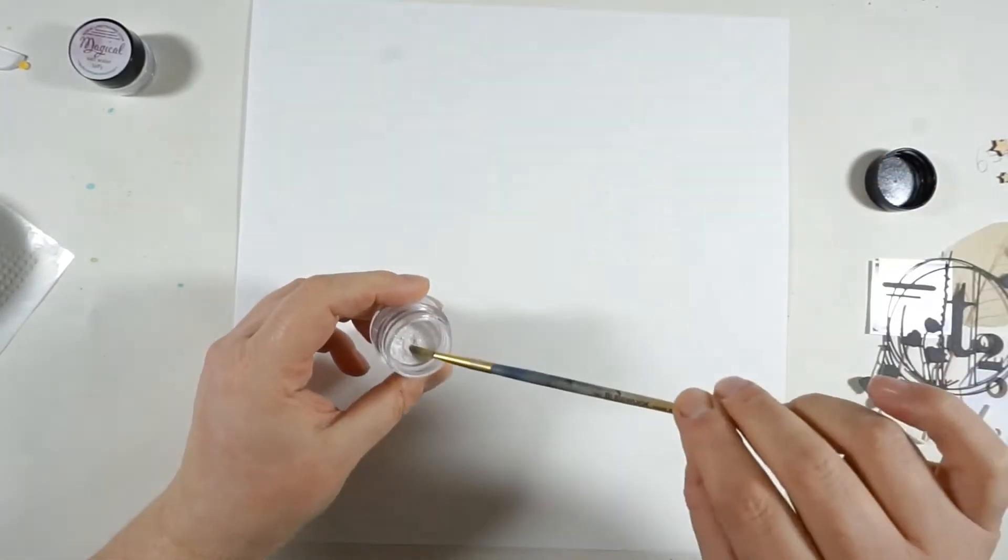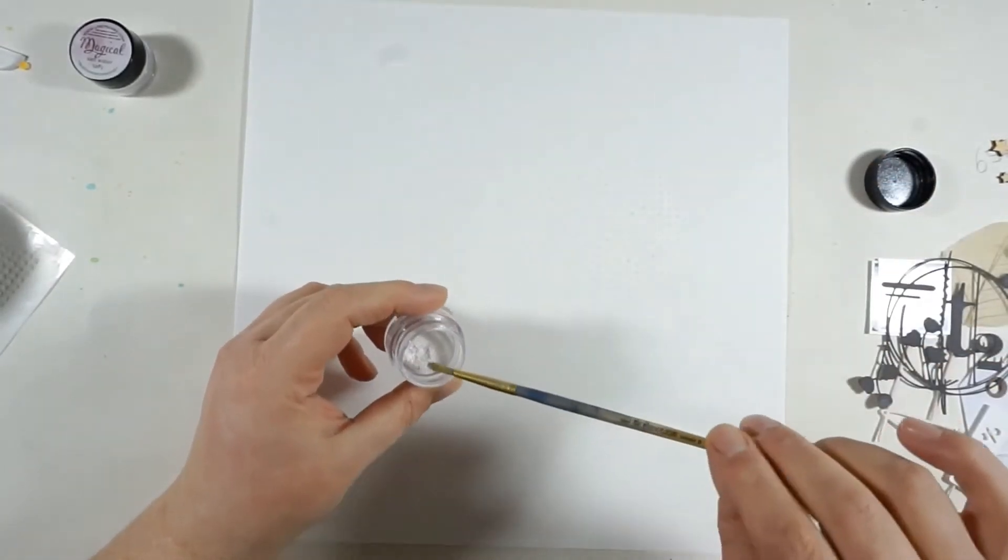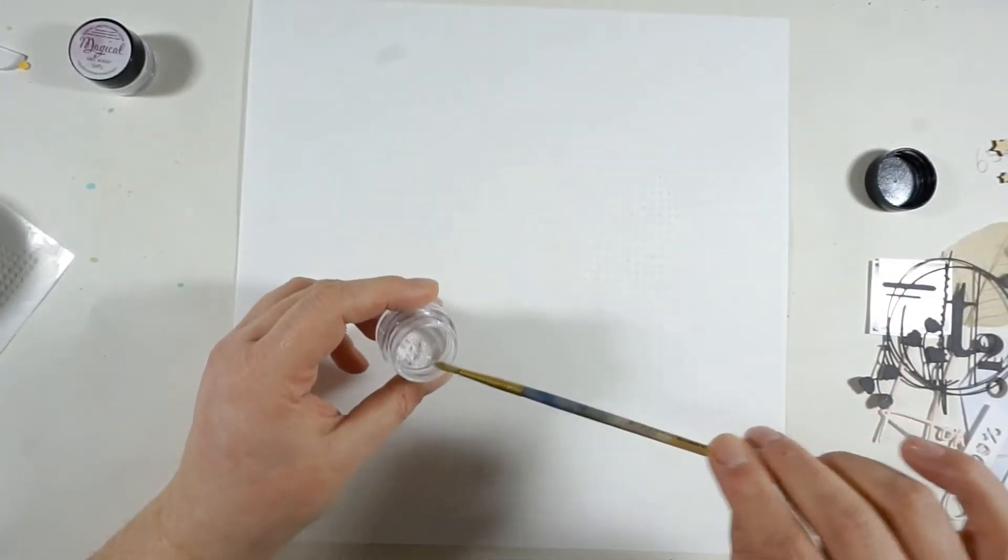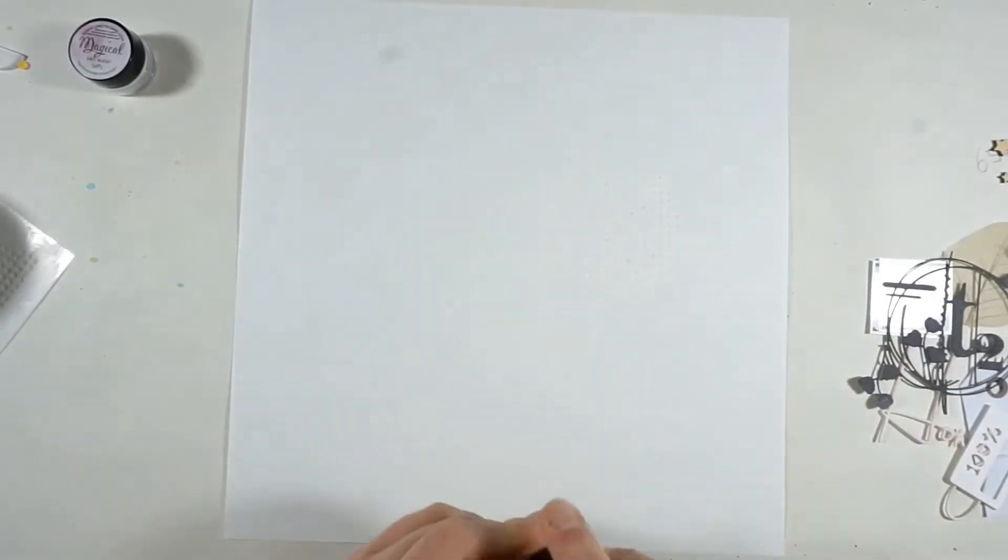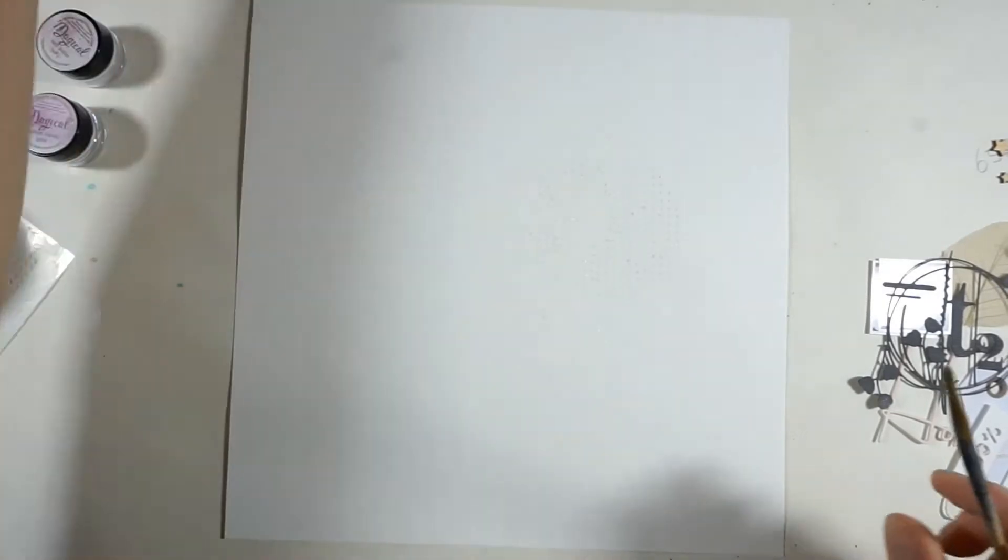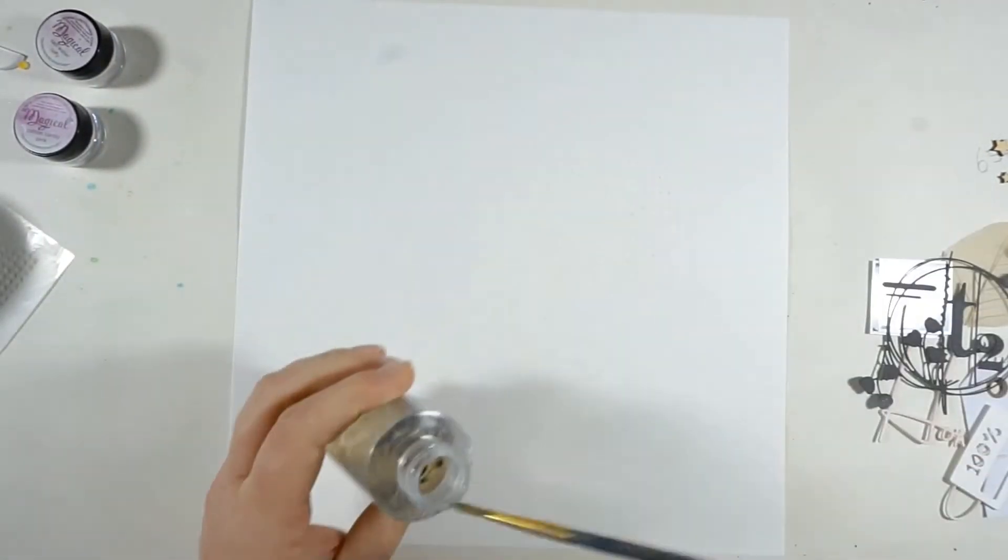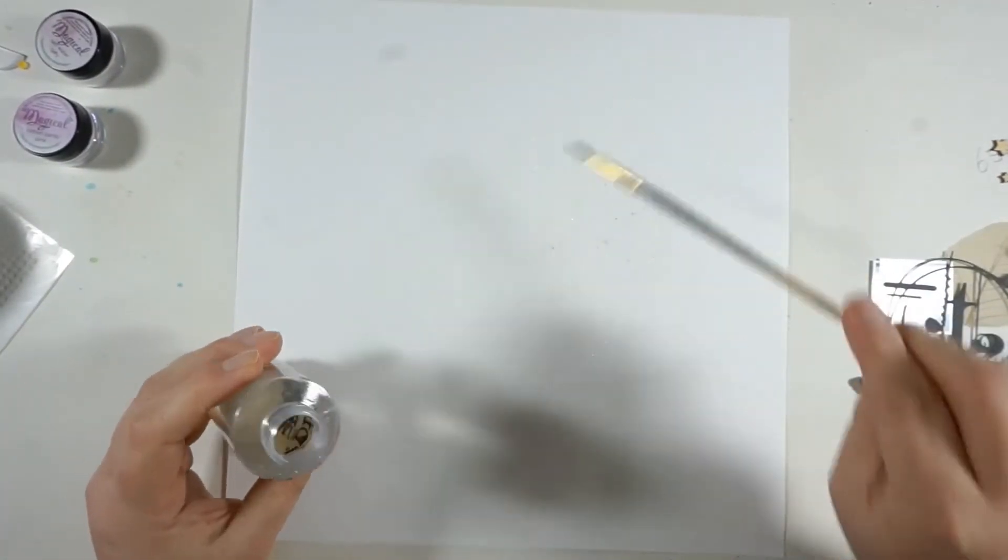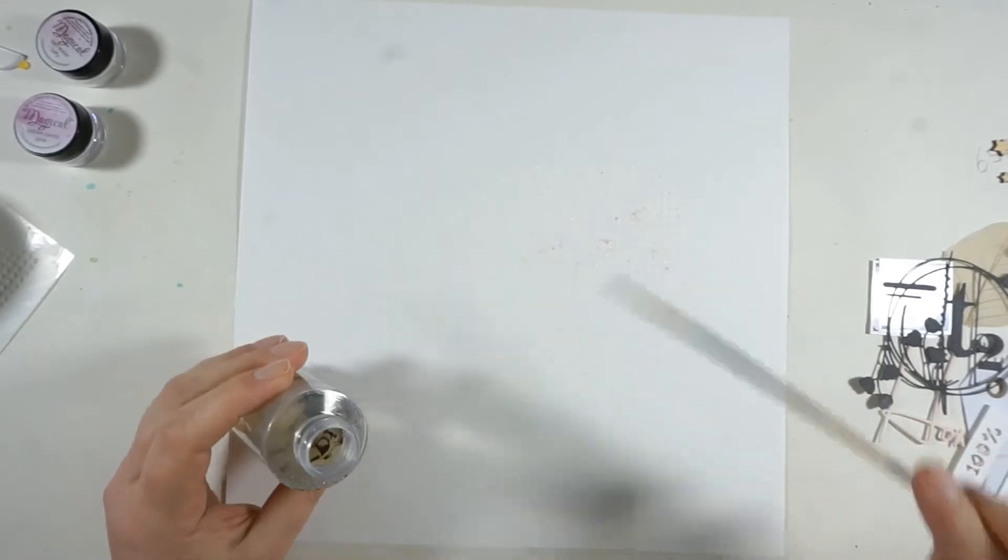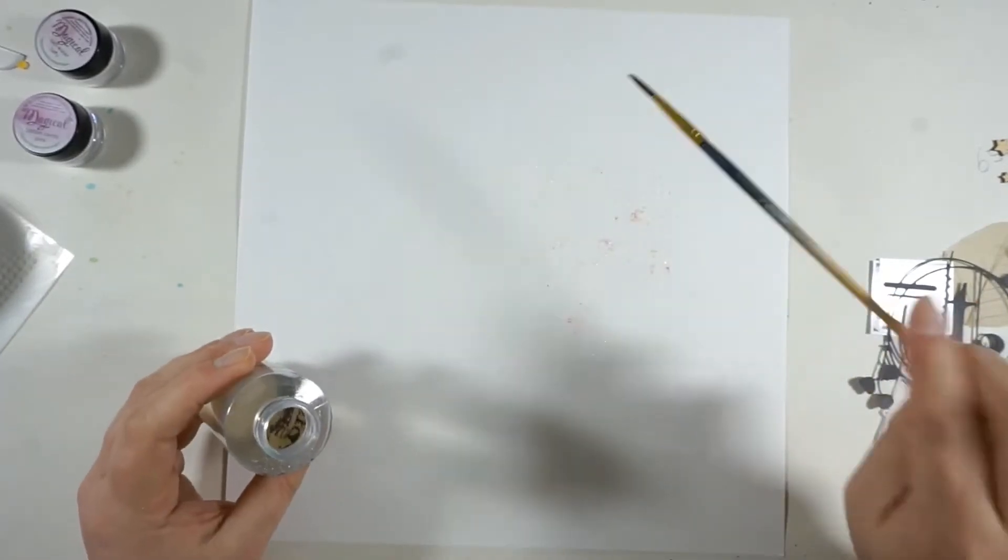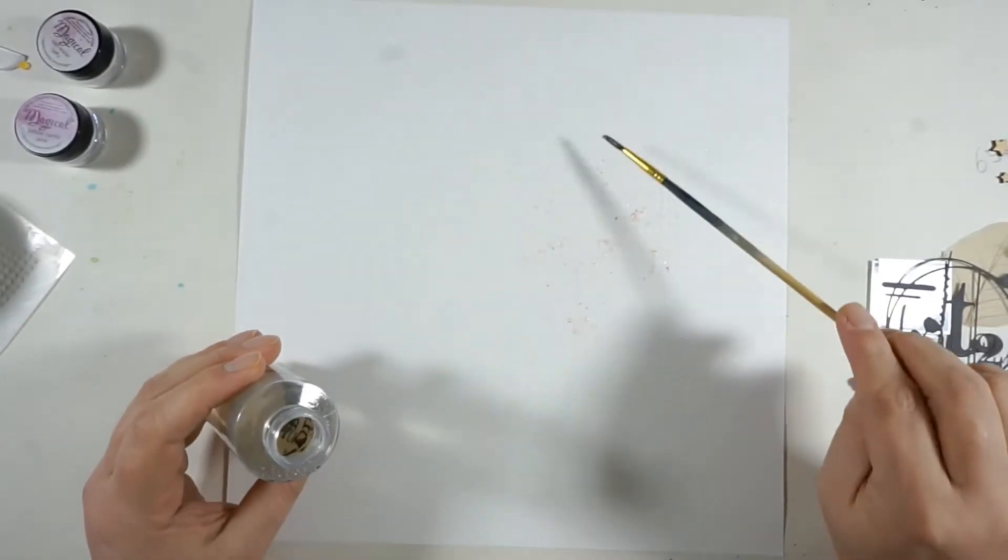Now I'm working on my background. I knew I wanted to have just a tiny bit of pink peeking out from behind and I'm using two Magical powders: one is Cotton Candy Pink and the other one is Saltwater Toffee.